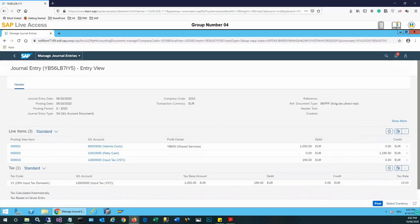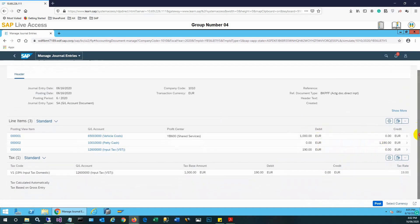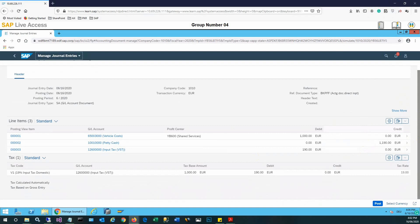Here is our entry, it is all in euro. Transactional currency is euro. Now we'll click the post button in order to post the entry.